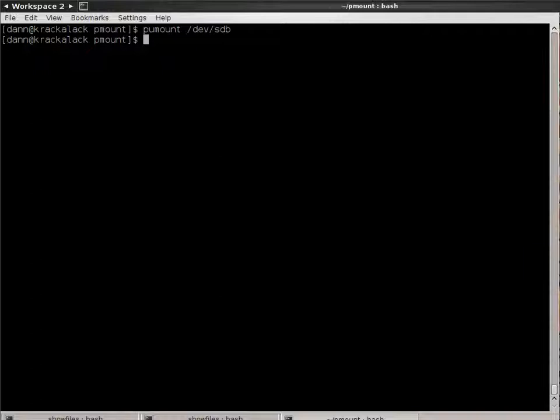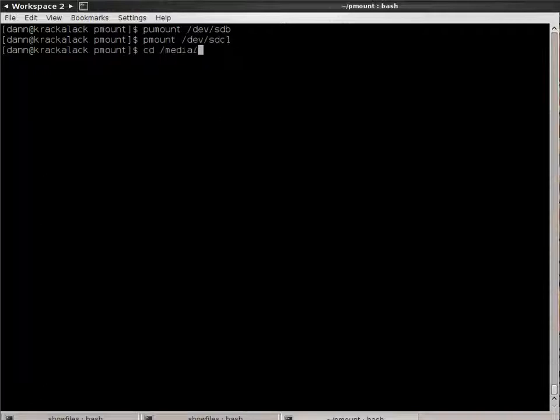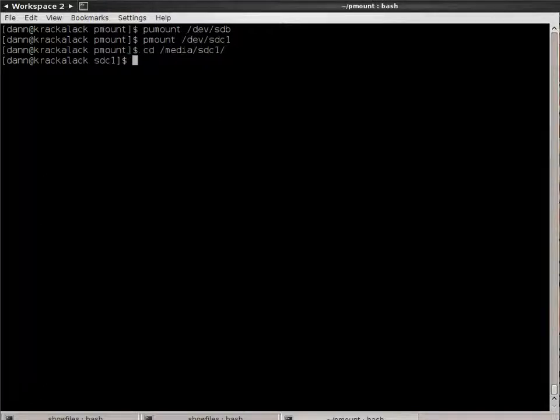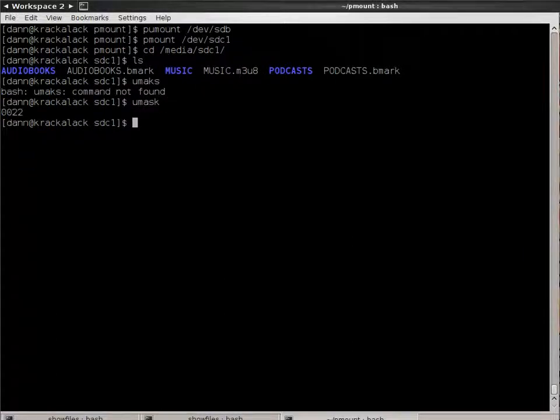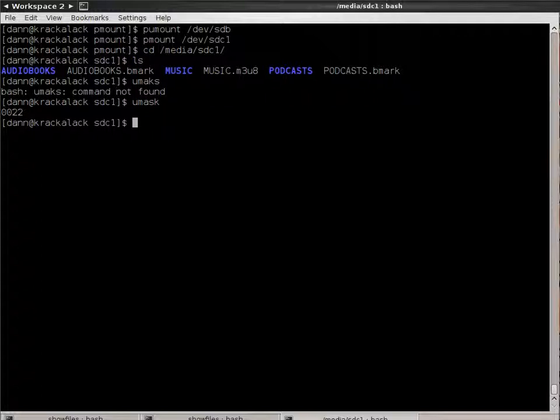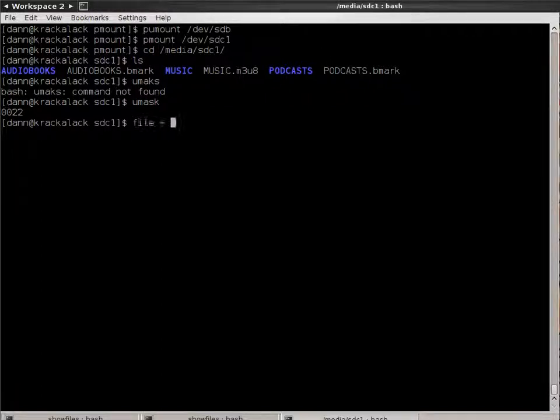P-Mount. I said I'd talk about U-Mask. The default U-Mask of any device that you mount is 022 for a Linux file system. So, Dev-SDC1, CD-Media-SDC1. If you look in here, if I issue U-Mask. It's 0, 0, 2, 2.